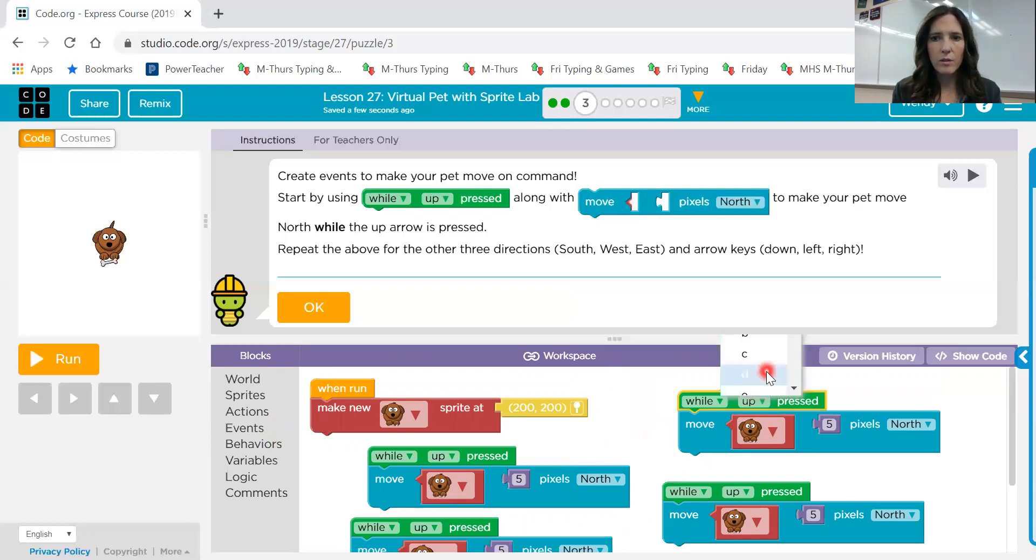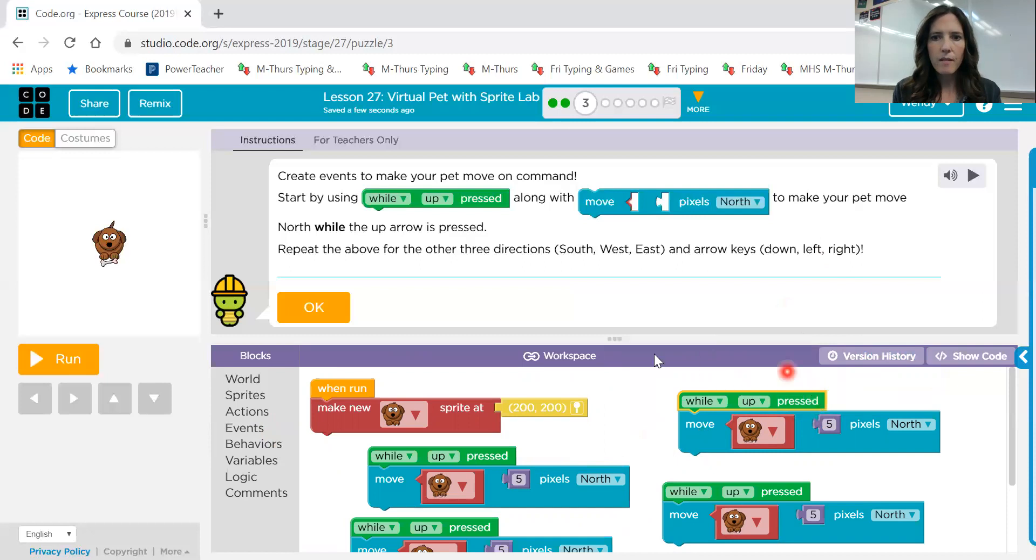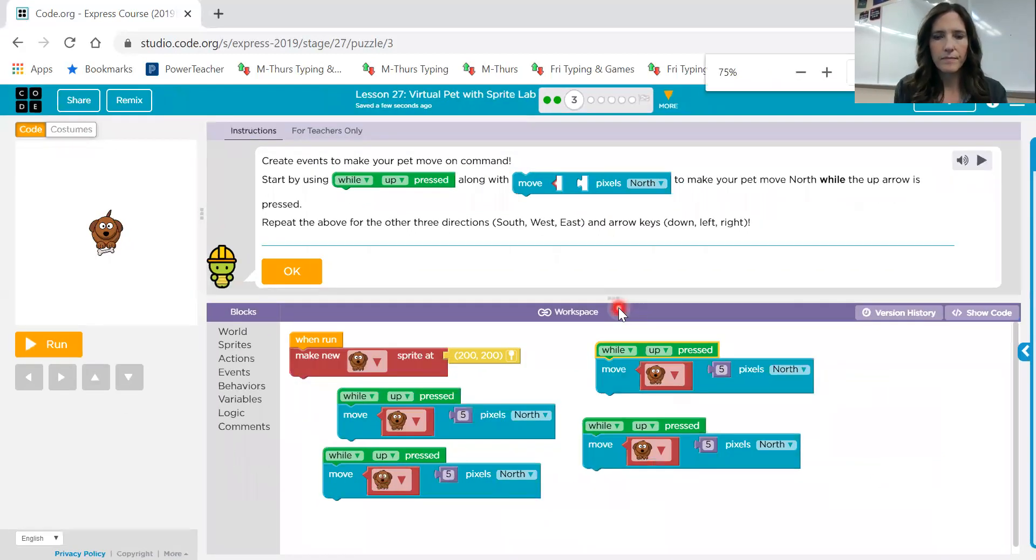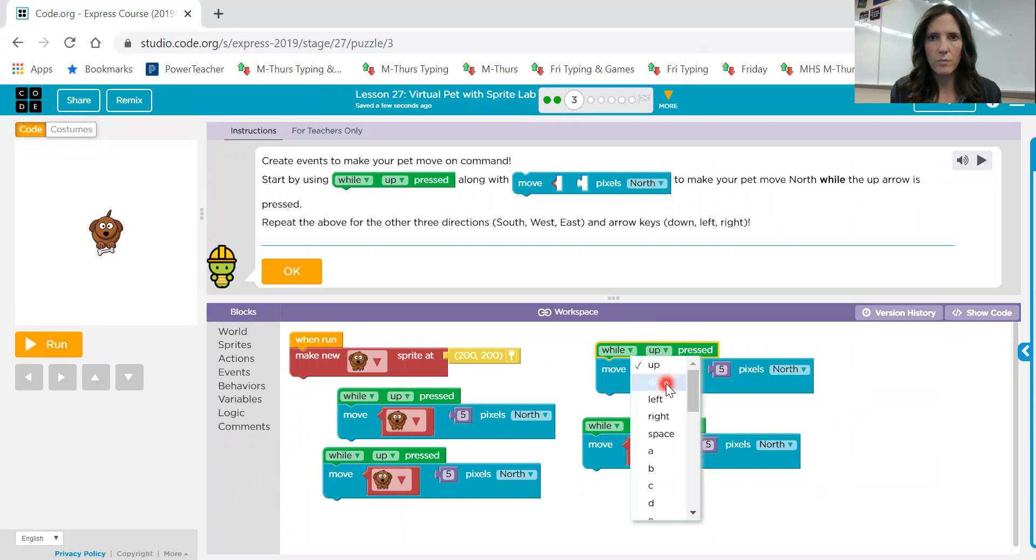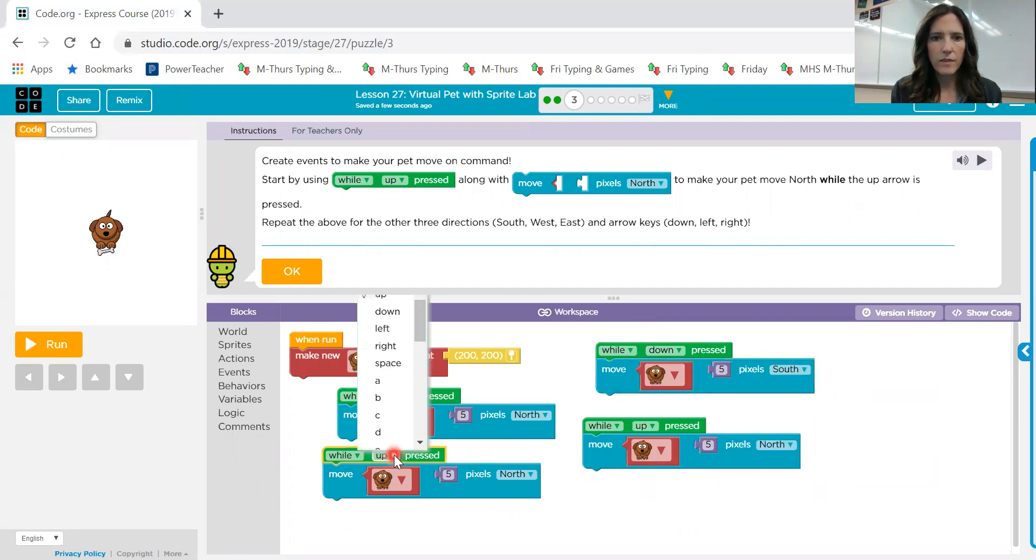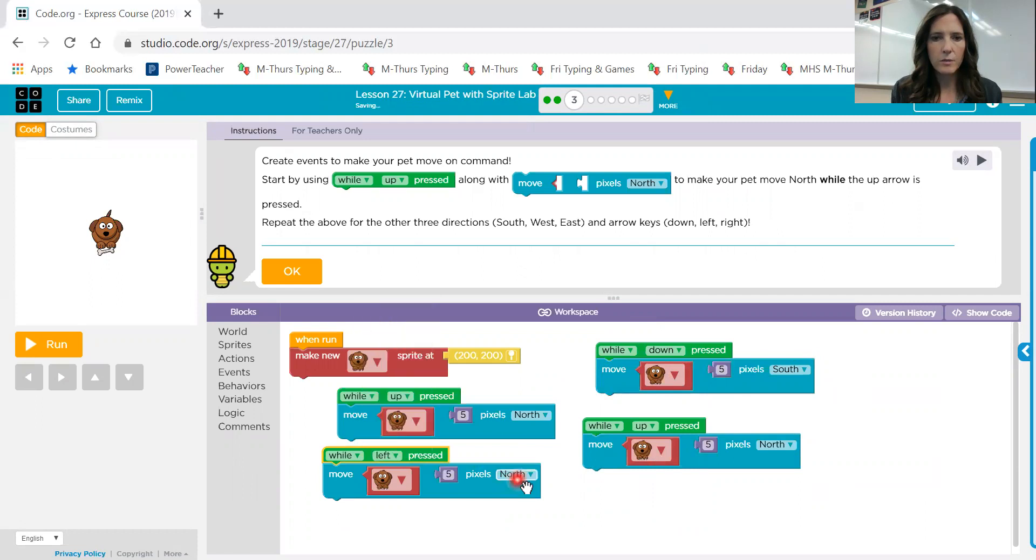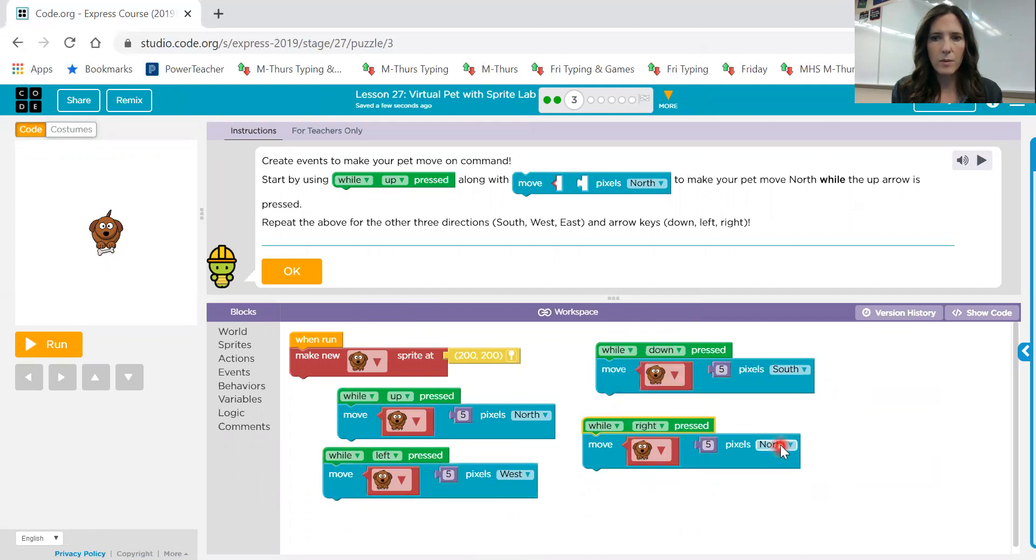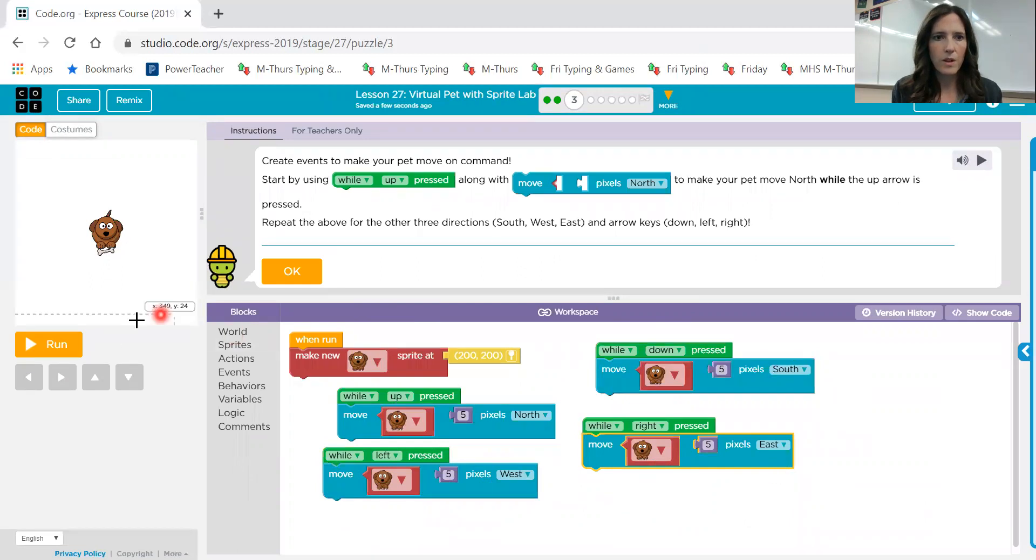And this one, let's see if I can move my workspace a little bit. I'll change my screen size. Hopefully that's not too small for you guys to see. So when down is pressed, I want it to go south. When left is pressed, I want it to go west. And when right is pressed, I want it to go east. Let's give that a try.